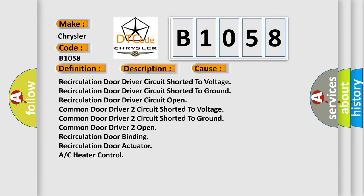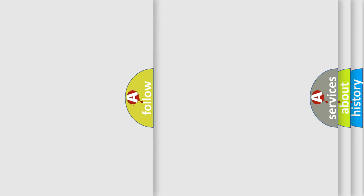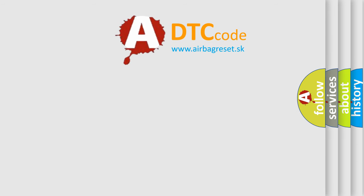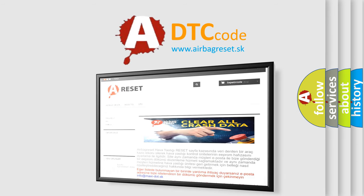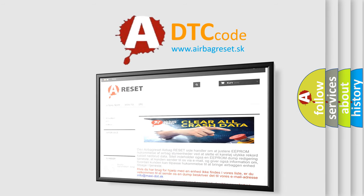The Airbag Reset website aims to provide information in 52 languages. Thank you for your attention and stay tuned for the next video.